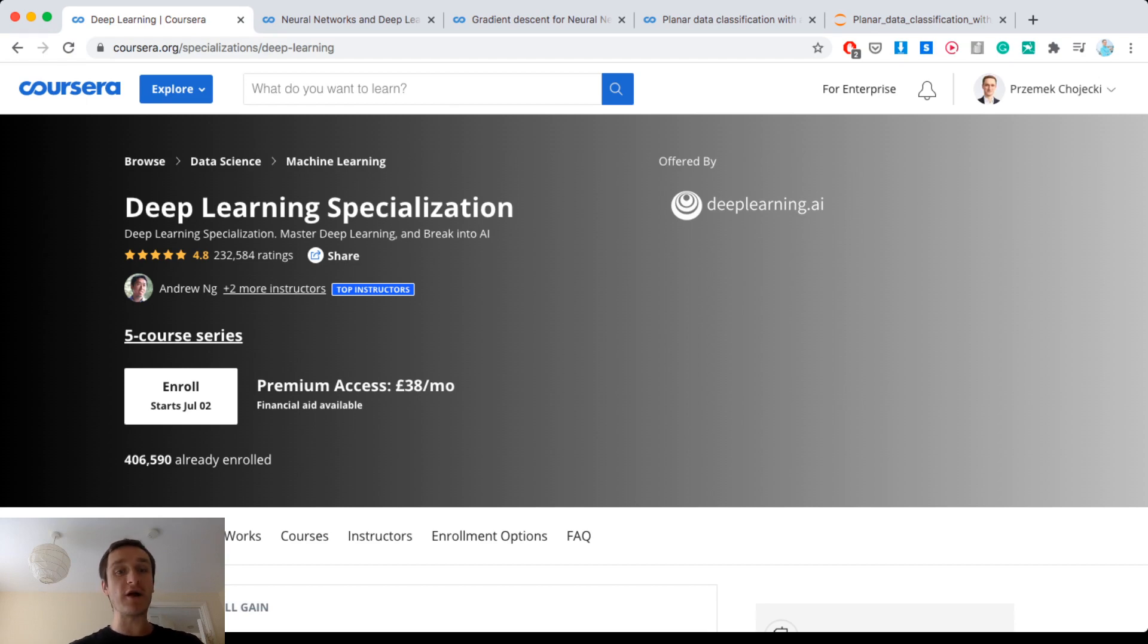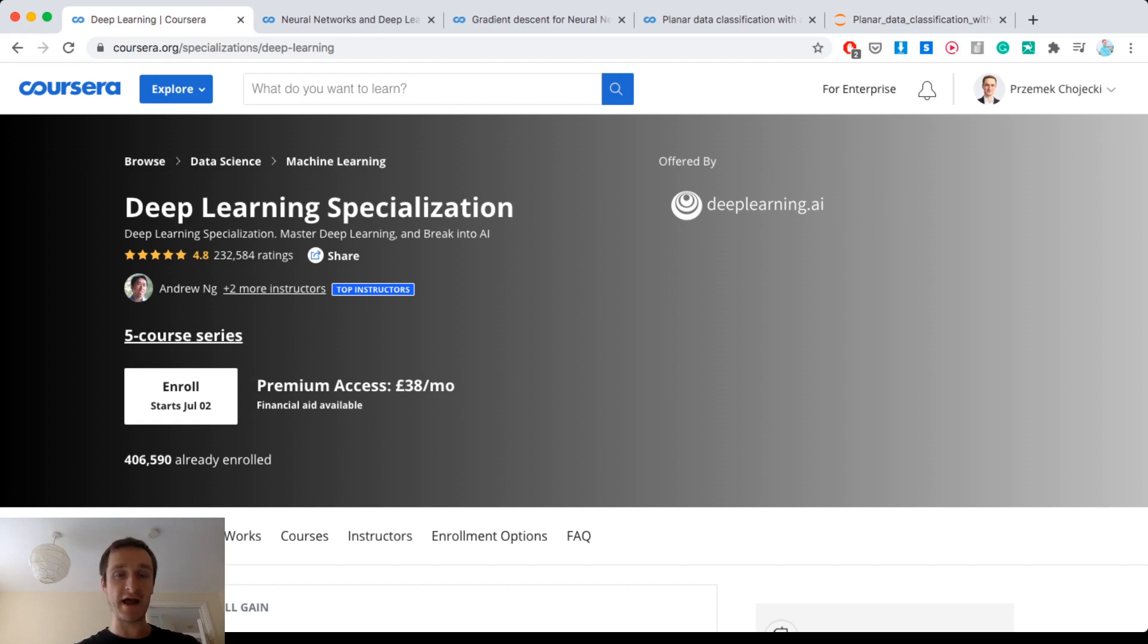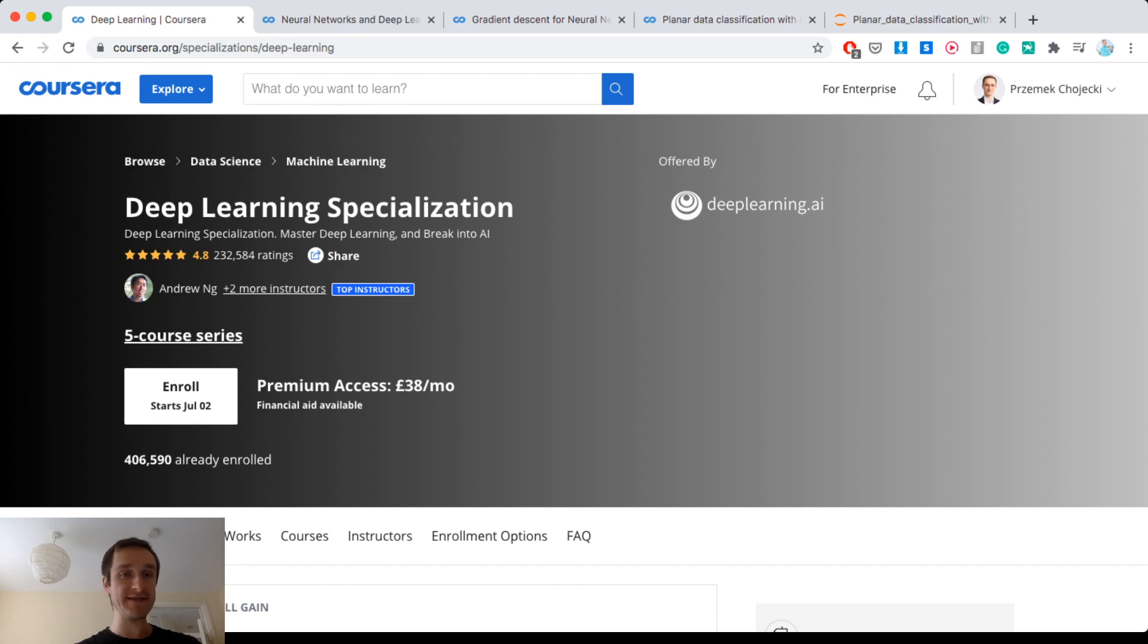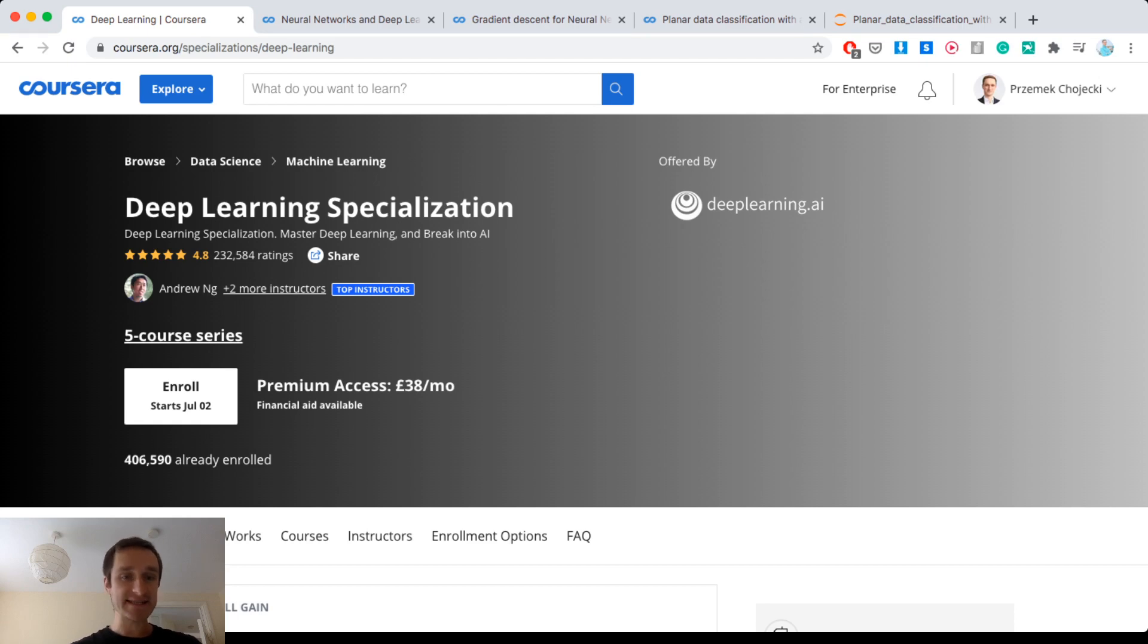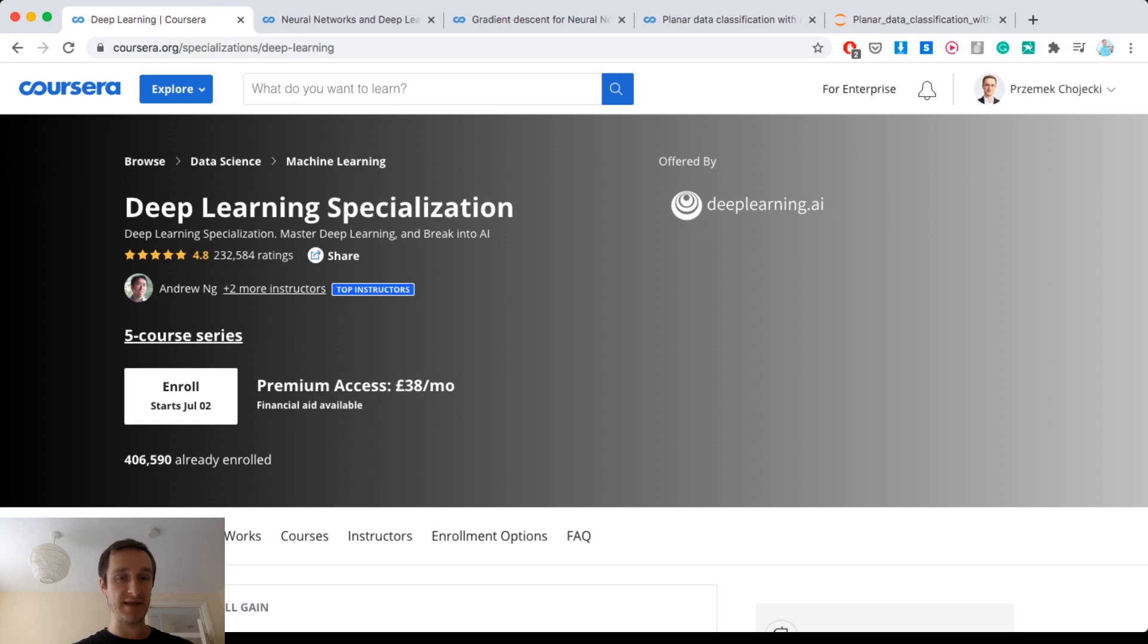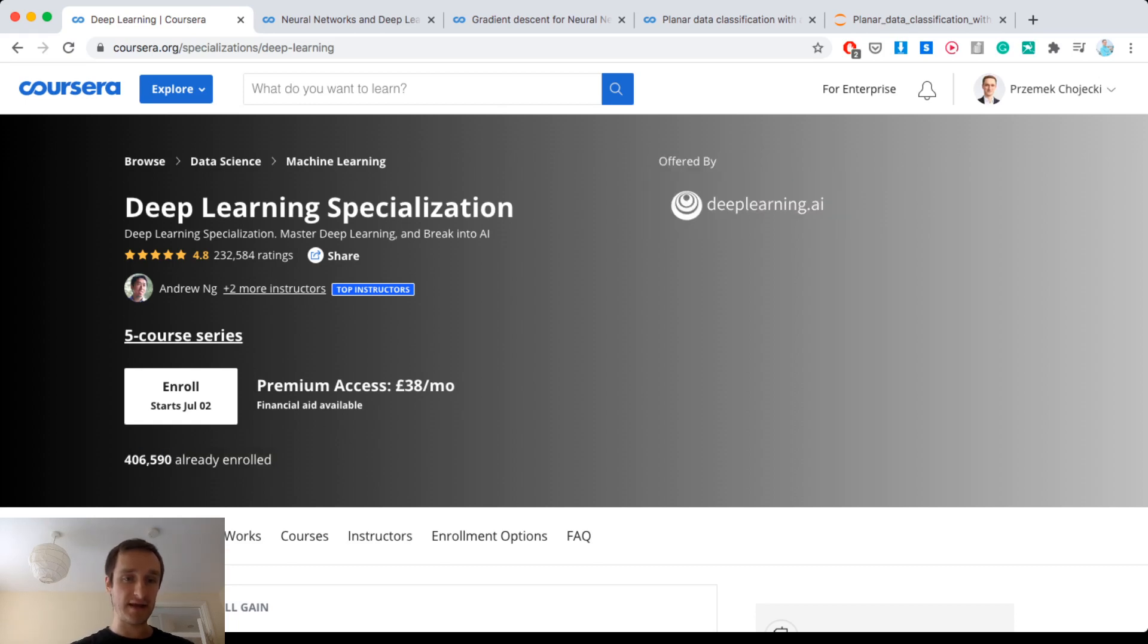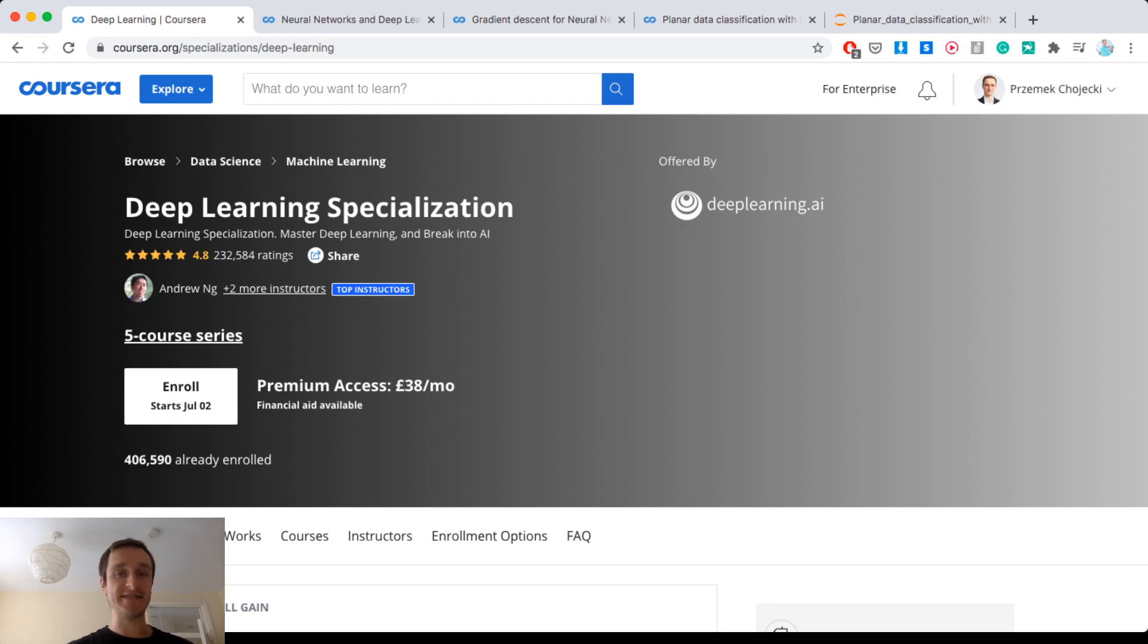He's also one of the co-founders of Coursera and one of the co-founders of Deep Learning AI with the goal to democratize AI as much as possible. What that means is he wants to bring deep learning and machine learning to the masses to make it as available as possible. If you look at the numbers here, it's really amazing because there are already 400,000 people enrolled in this specialization and even more on some of the particular courses.